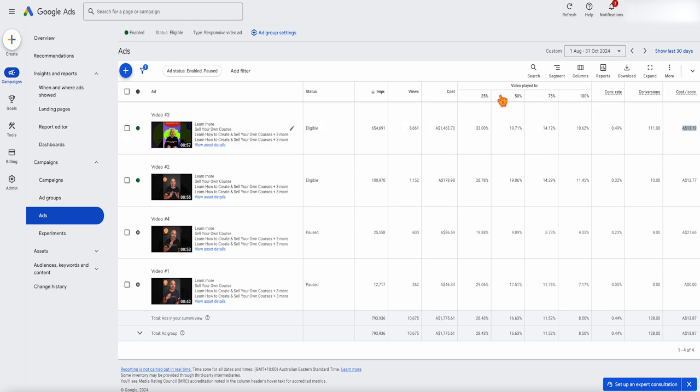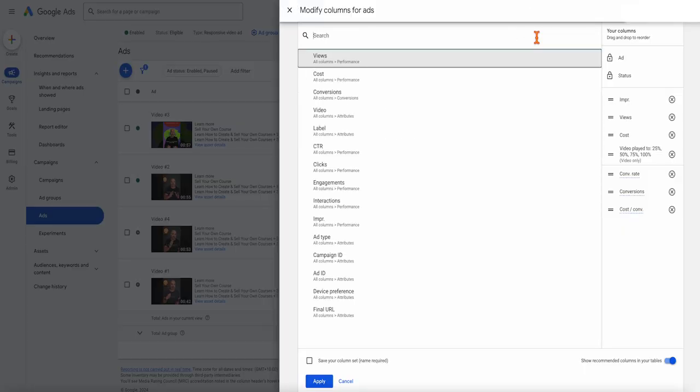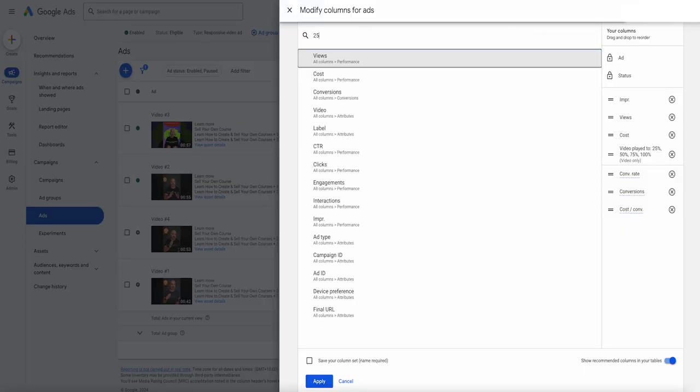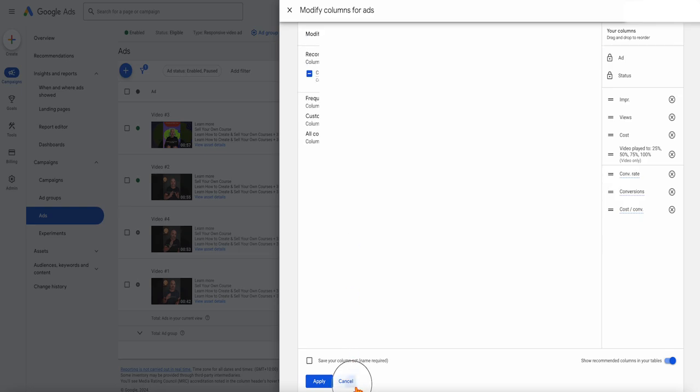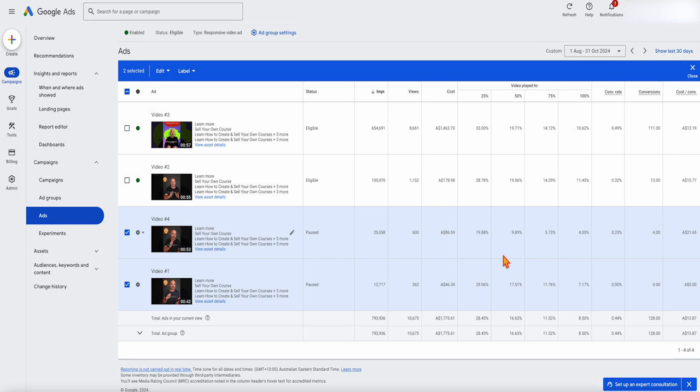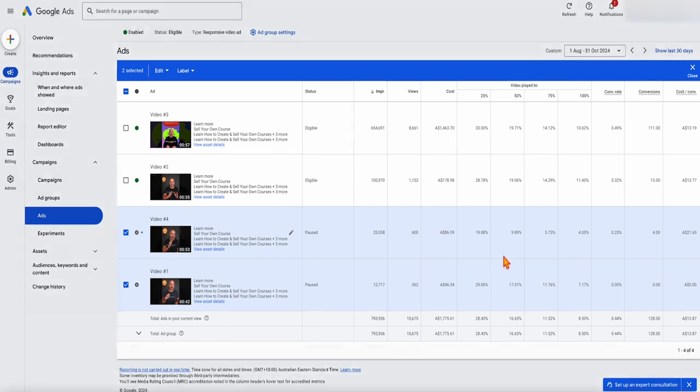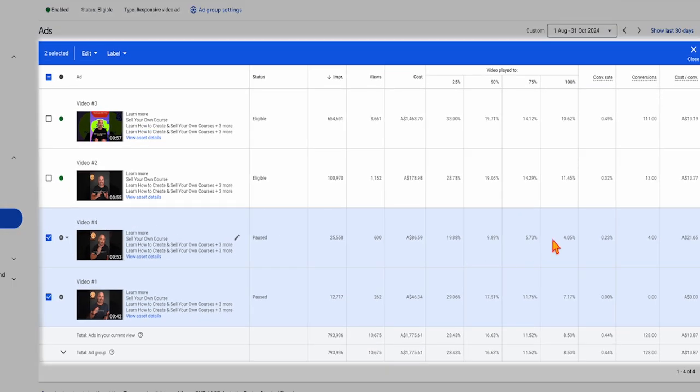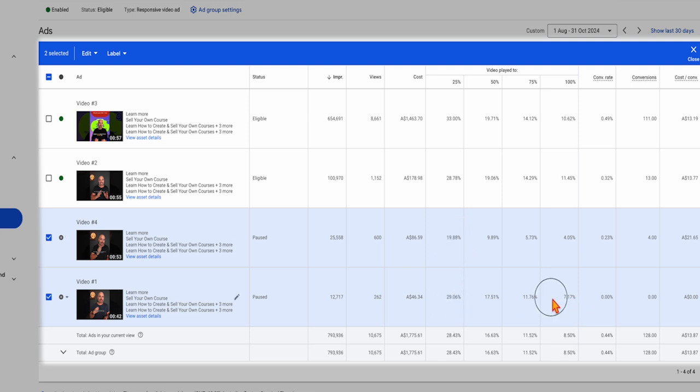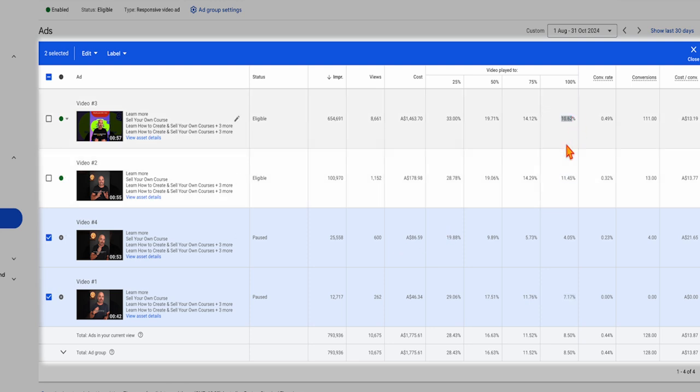Now the main metric that we look at is this video play to metric. If you can't see it in here, go to columns, do a search and type in 25, you'll see video play to 25% and select that. I've already got it in there. What we're looking at through here, you can see through these bottom ads that we dropped out pretty quickly. The reason we dropped them out is because when we were looking at this video play to rate, even at the 25%, although this one was working okay, it just dropped out really quickly.